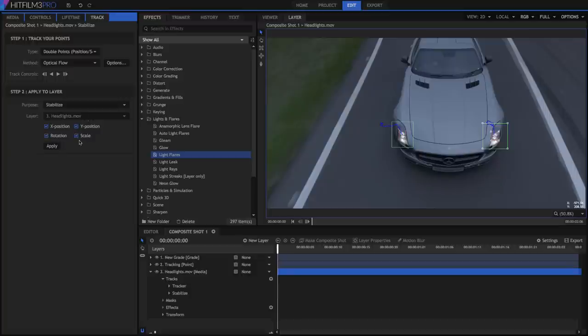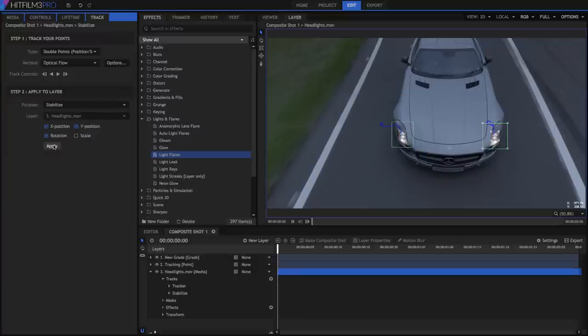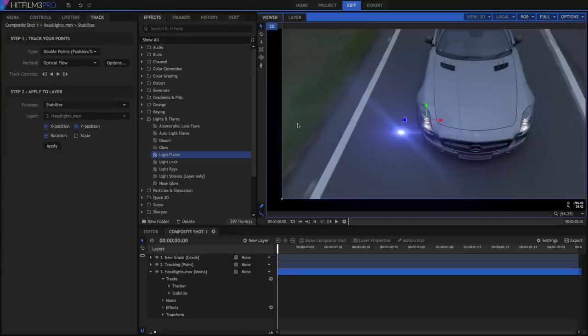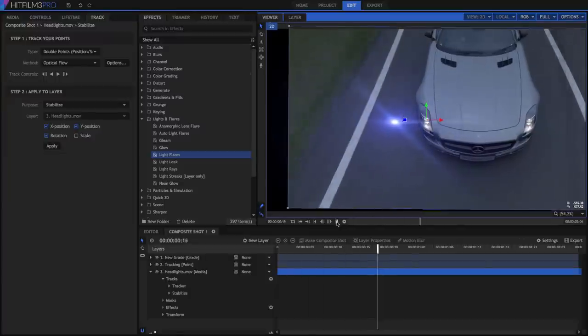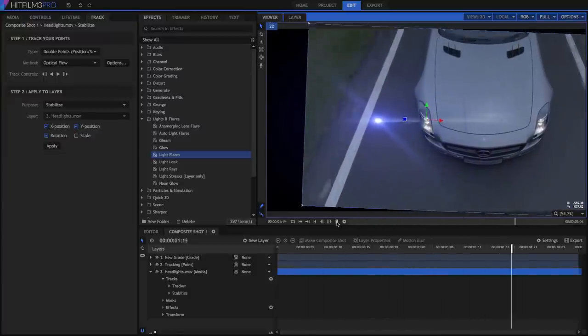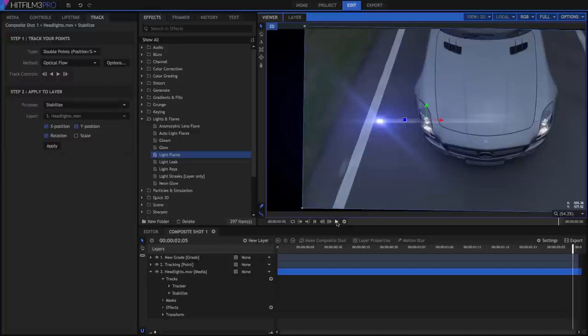I like the change in scale as the car gets closer, so I'm only going to enable rotation, but you can turn on both if you like. Then click Apply. Switch back to the viewer, and play the timeline. All wobble is removed from the headlights, nicely smoothing the shot.